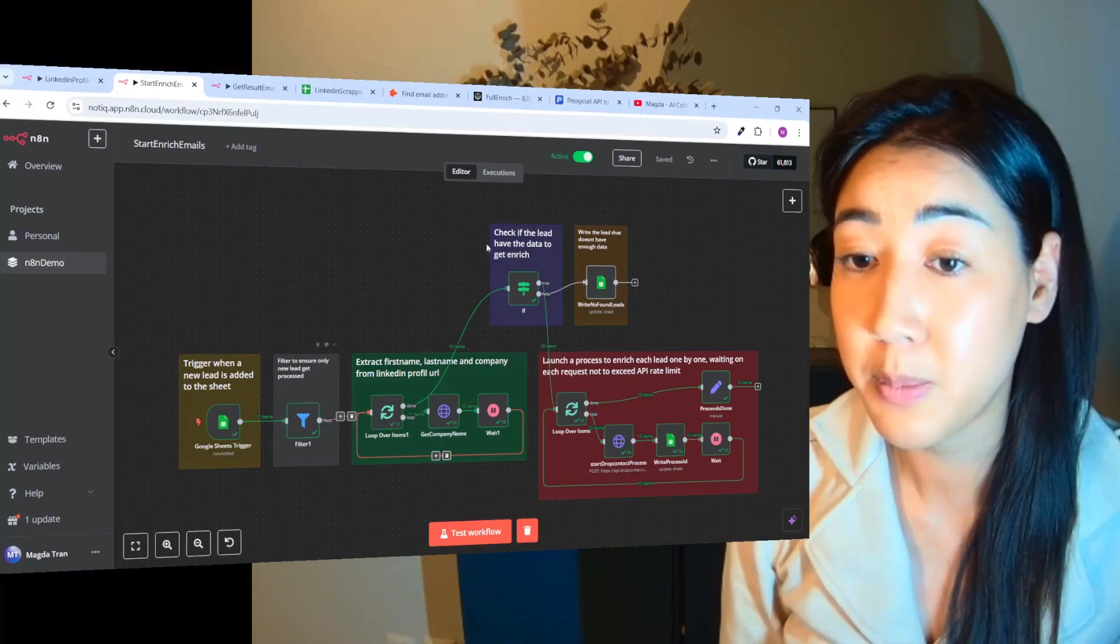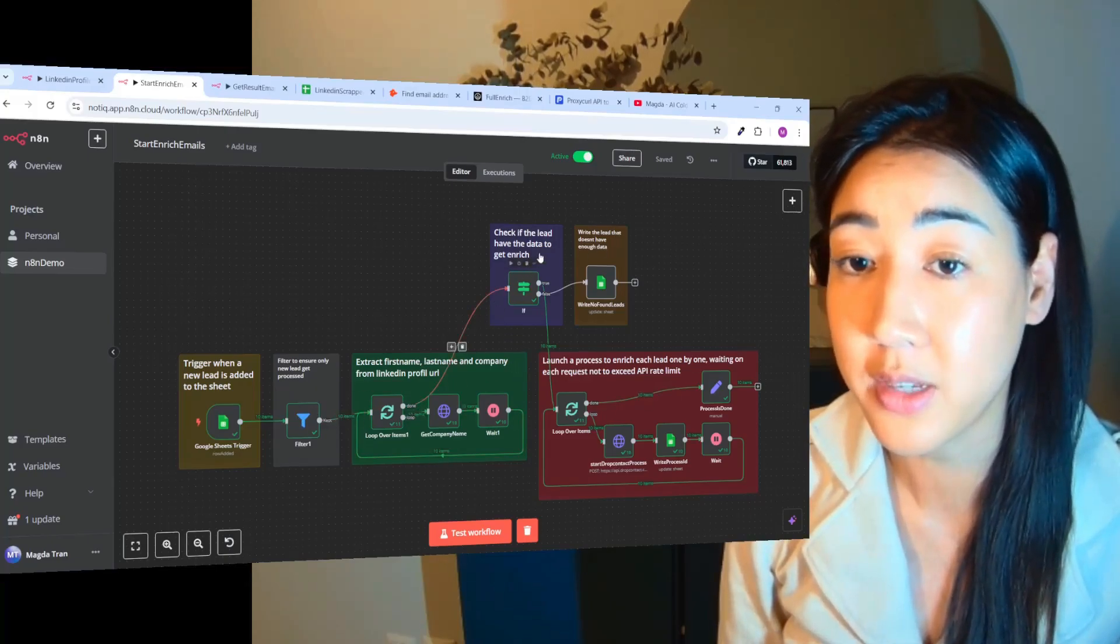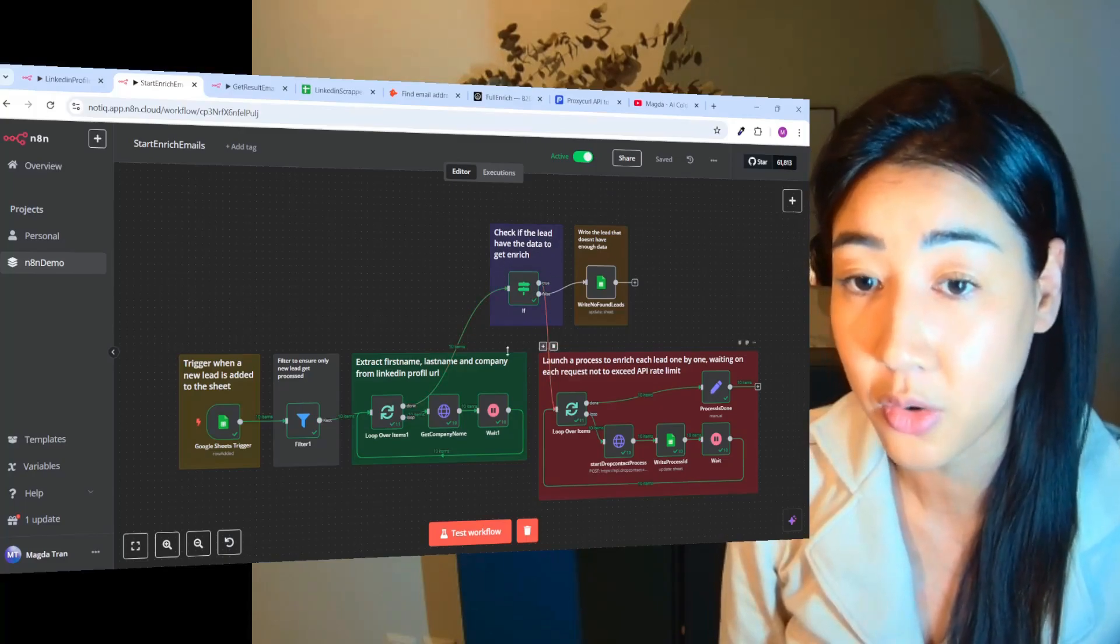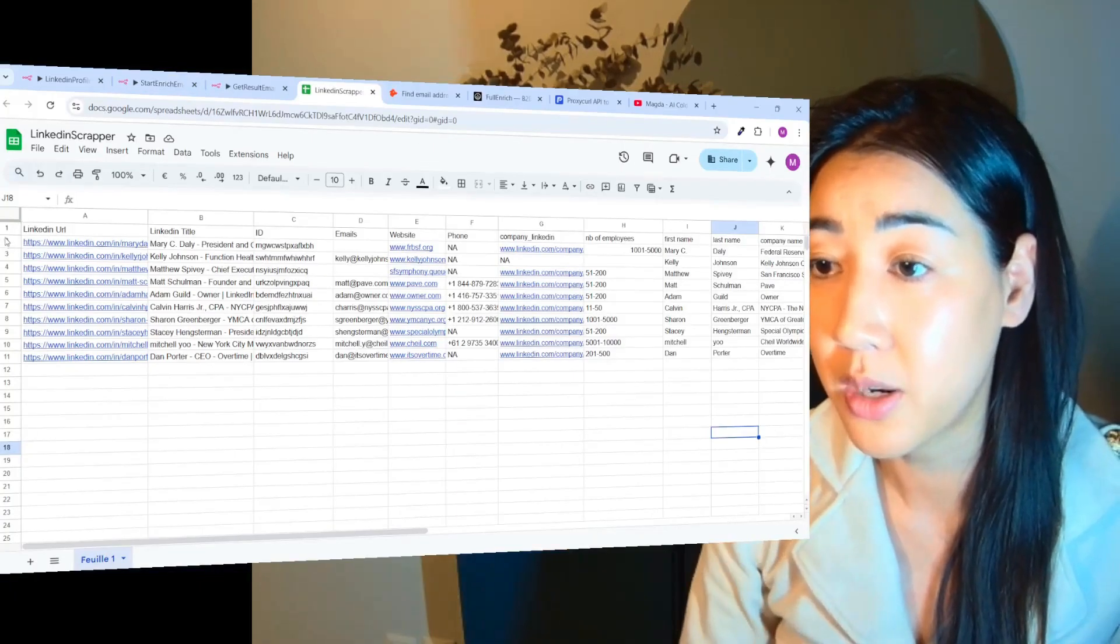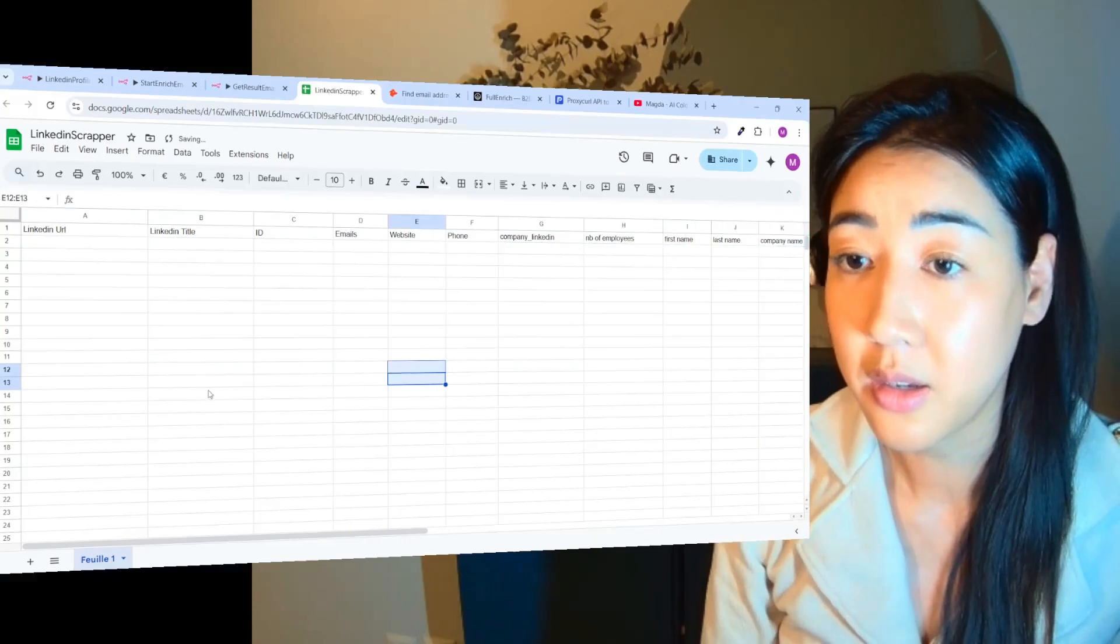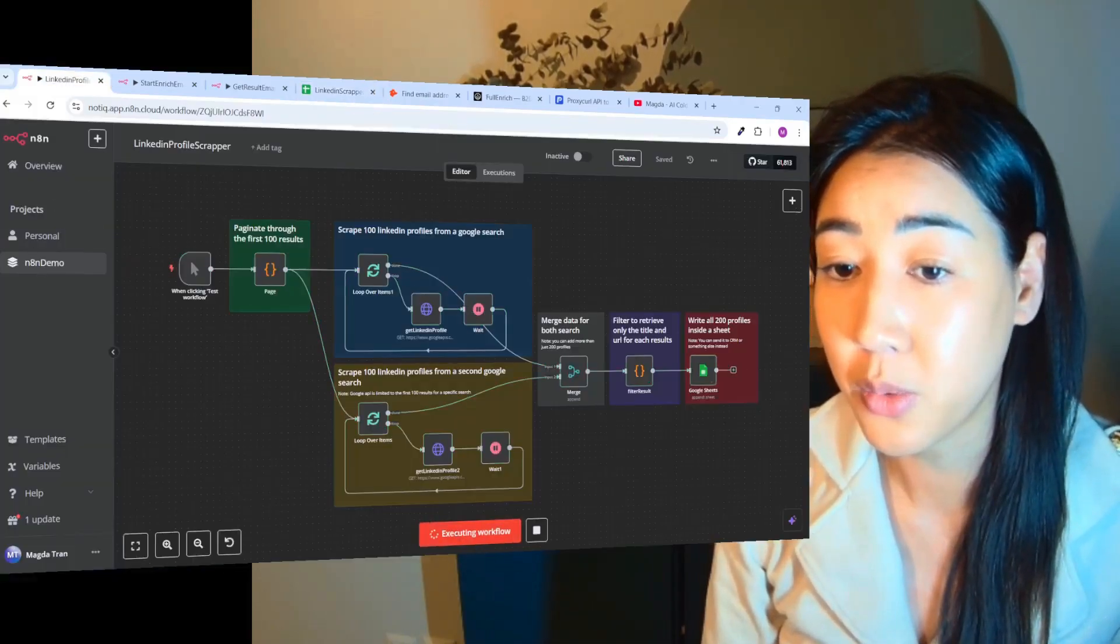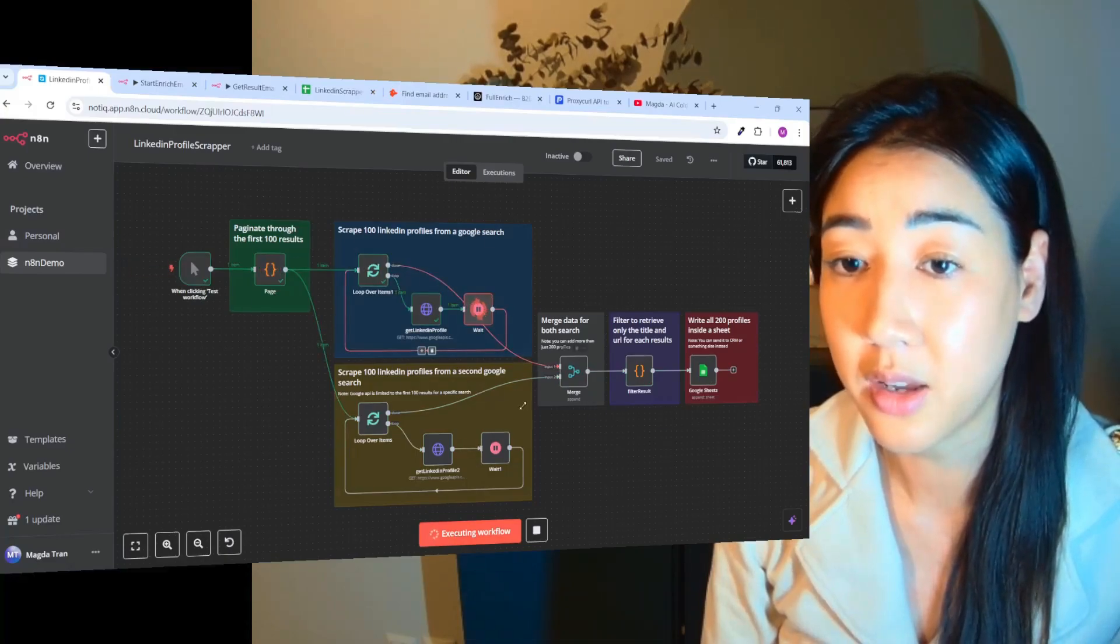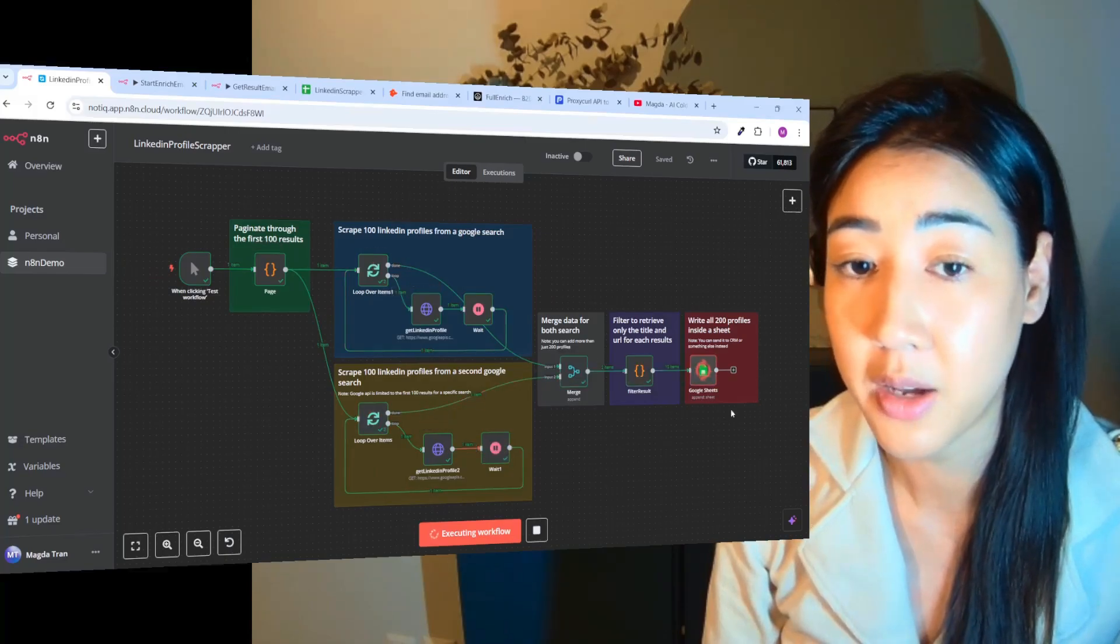So to easily explain what this does is actually that. So we also have the steps of checking if the lead has the data to get enriched and all of this stuff. But I just want to show you in real time how this flow works. So this is the flow from last week.